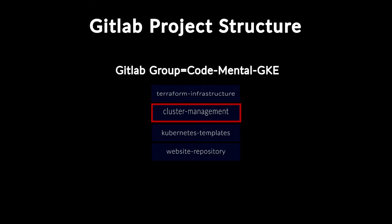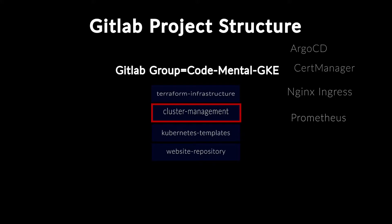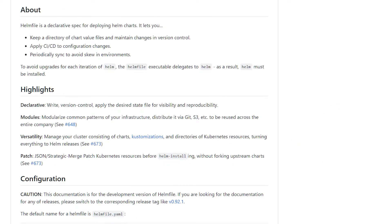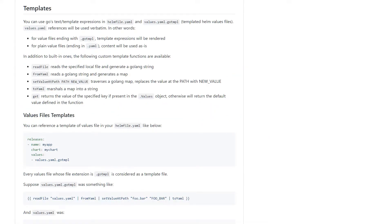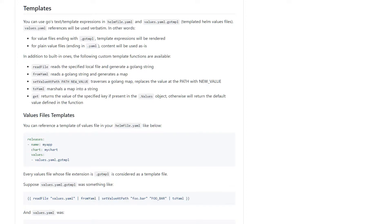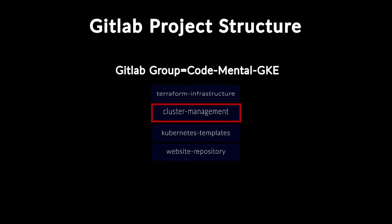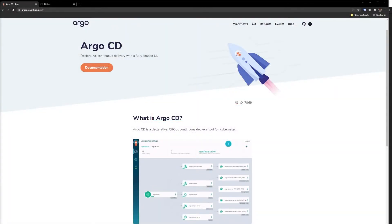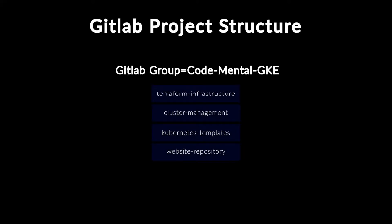The cluster management project holds all the shared Kubernetes services which are installed after the Kubernetes cluster is created. For instance, Nginx Ingress, Argo CD, CertManager, Prometheus, and so on. Helm file is used to install and update the Helm templates. Helm file runs on top of Helm and helps combining multiple charts and keeping environment configuration separate from the charts. Another approach I could have taken, and probably a better solution, is to install an Argo CD bootstrap via Terraform and then allow Argo CD to install all the Kubernetes shared services.